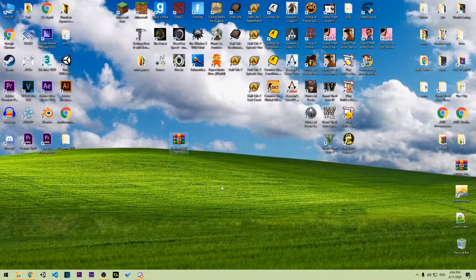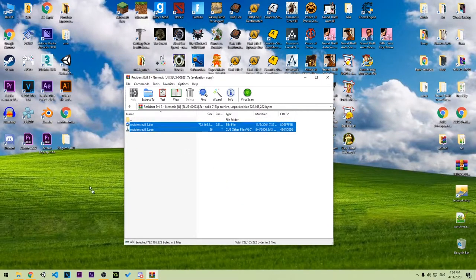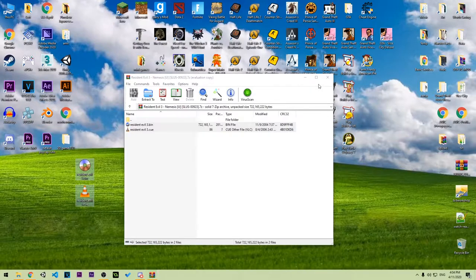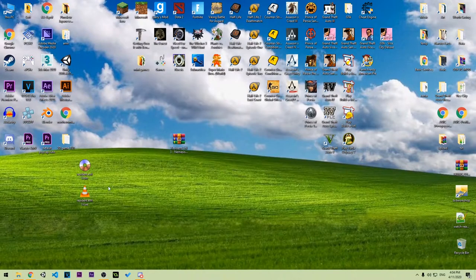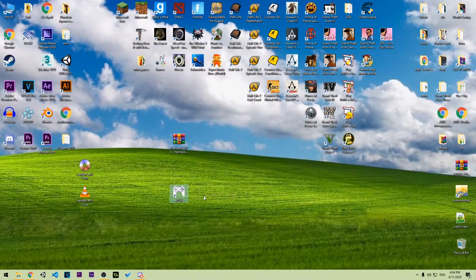After that's done, you just have to open it up and extract it on the desktop or anywhere you want. To run this game you will need the emulator — this is the emulator that we're gonna use.